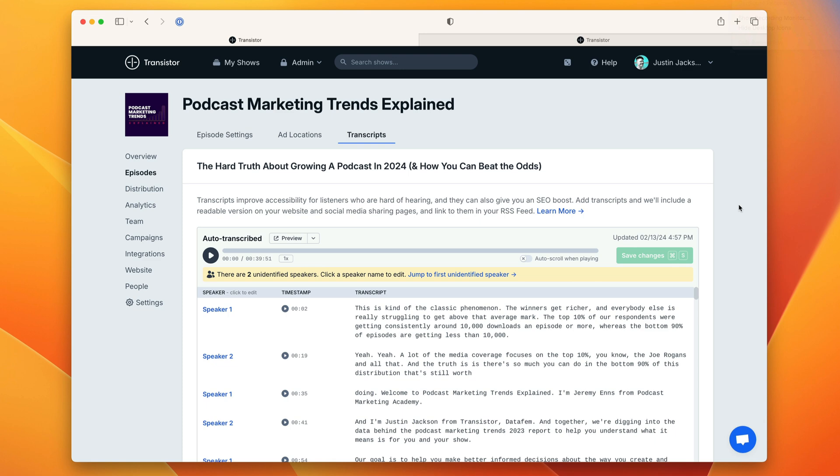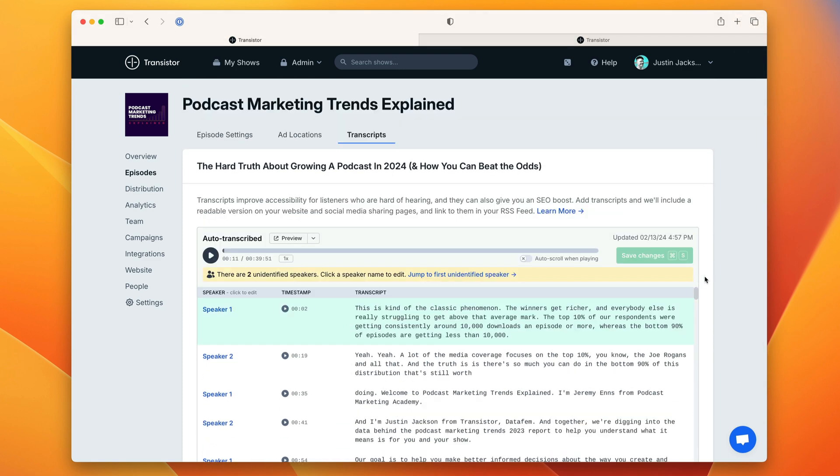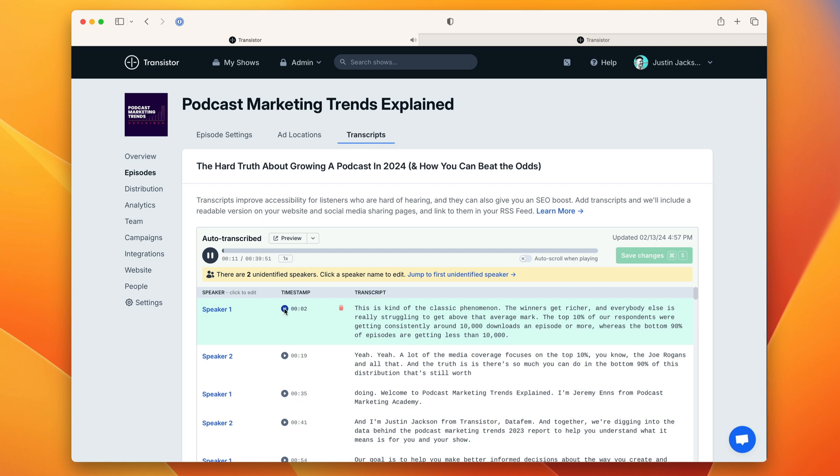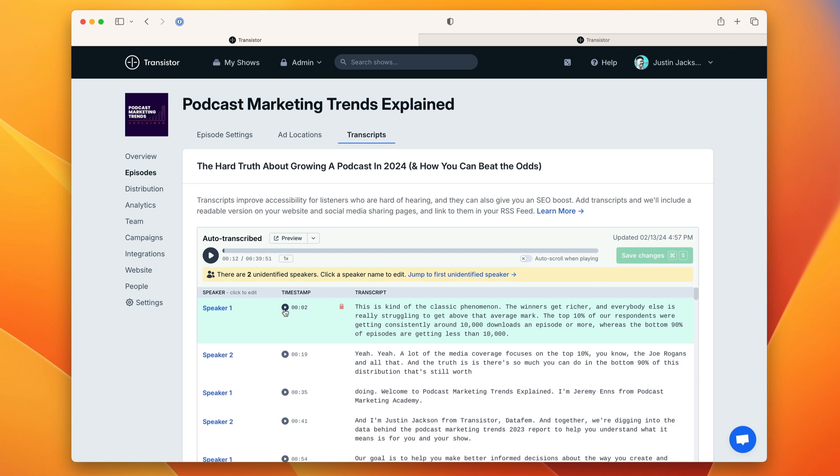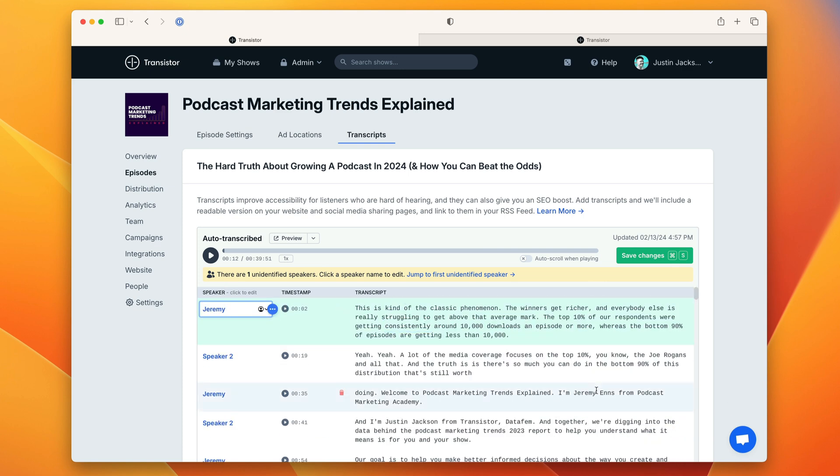After a few minutes you will get a transcript that looks like this. Here you're going to be able to do a bunch of things. The first is identify the speakers and so I can click here. I can hear that that is Jeremy. As soon as I put that in all of the parts of the transcript that belong to Jeremy get attributed and I can just hit enter.